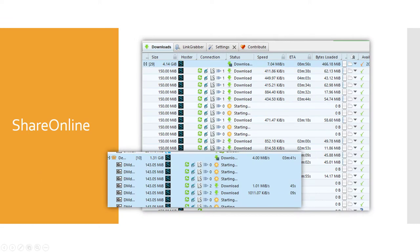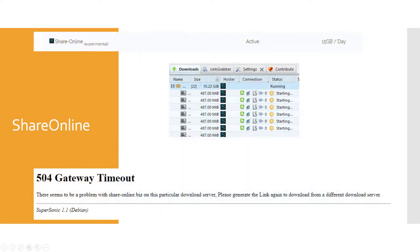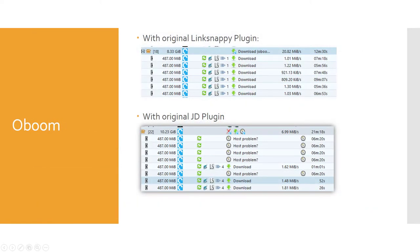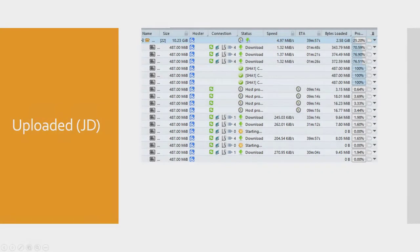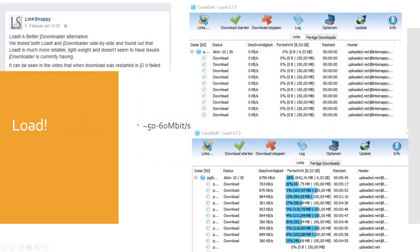The ShareOnline download didn't work consistently and was not very fast in ShareDownloader. Only with Ubum I got full speed with my connection. The LinkSnappy team asked me to use the alternative Download Manager Load, but even here I had problems that downloads were not starting or became very slow.